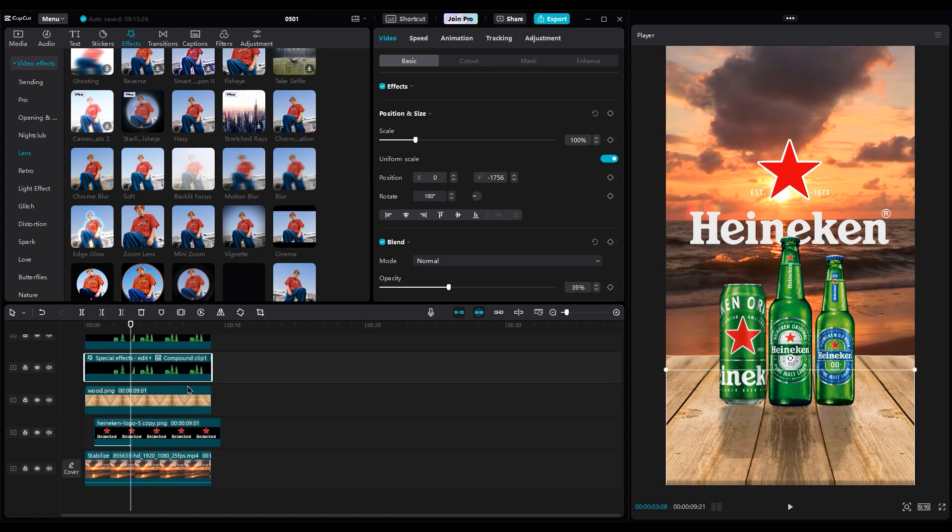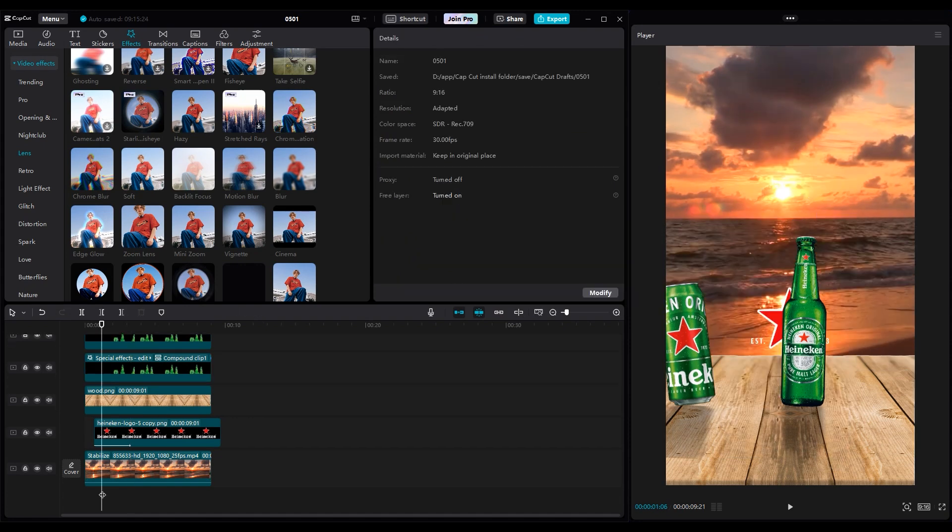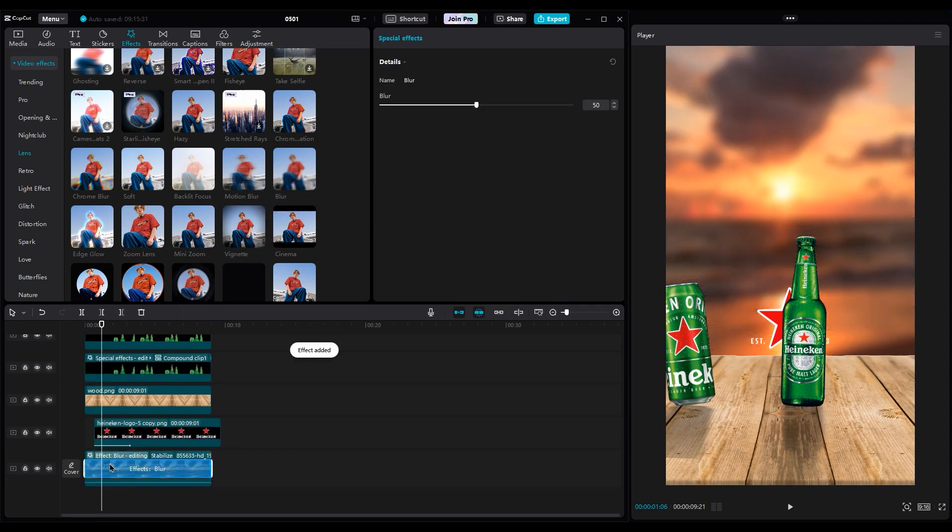For the background, add a Blur effect, because our focus should be on the bottles. And reduce the blur a little bit to see the waves better.